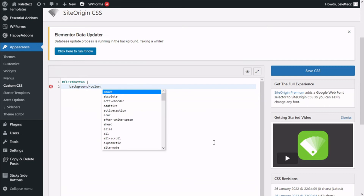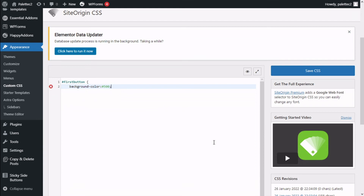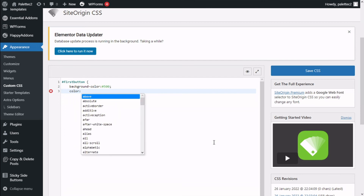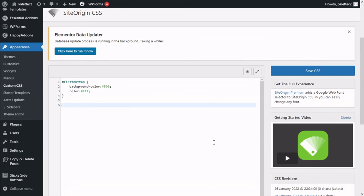We type 'background-color', open a colon, and here we add the color value — we press a hashtag and type the hex code. In this case I'm going to use red: 'ff0000', then close with a semicolon. Then we press Enter, add 'color', and for the font color we use hashtag 'ffffff' for white, close with a semicolon, and close the curly brace. This code will target the button we gave the ID.